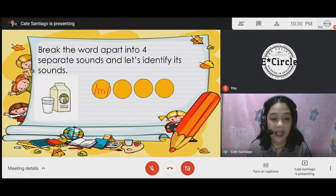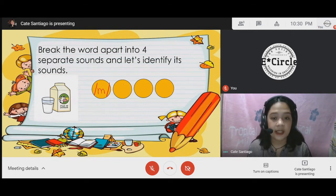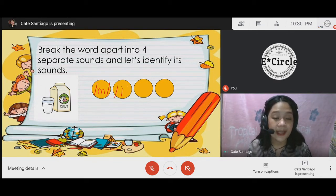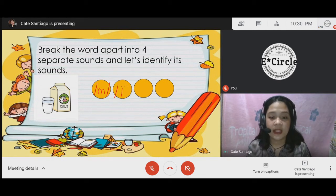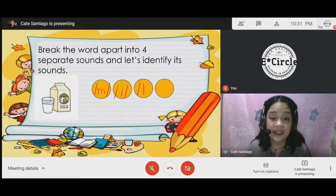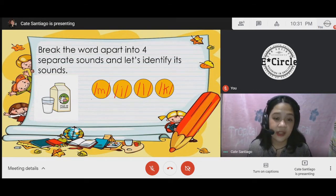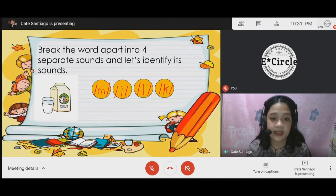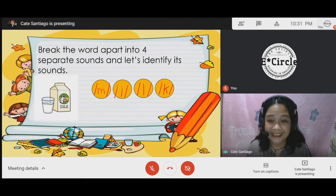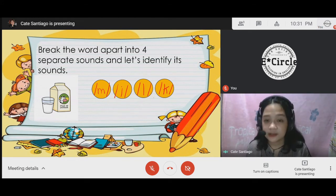First, we have the sound of the letter m, /m/. And then the sound of the letter i, /i/. We have the sound of the letter l, /l/. And lastly, we have the sound of the letter k, /k/. If these sounds are combined together, we form the word "milk" — m, i, l, k, milk.